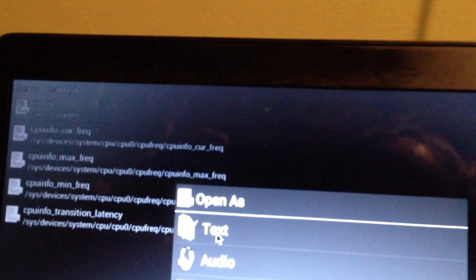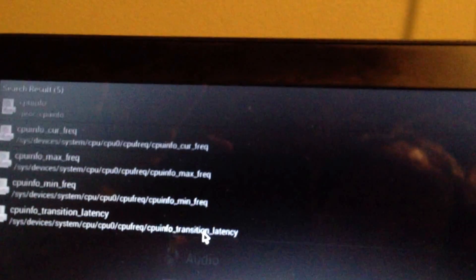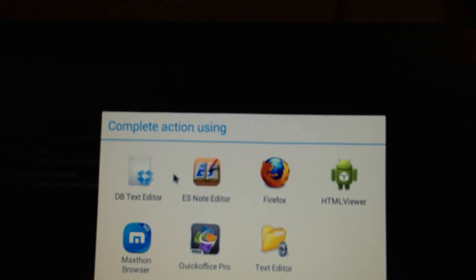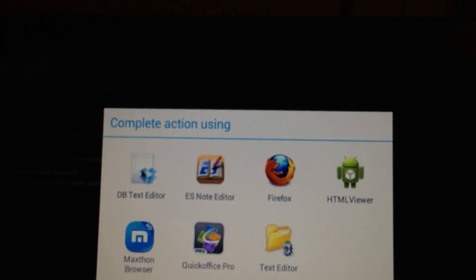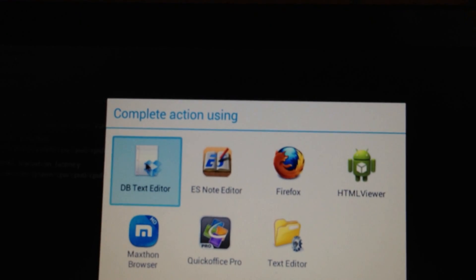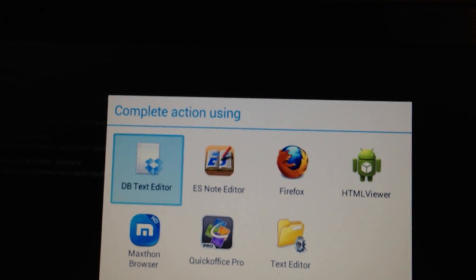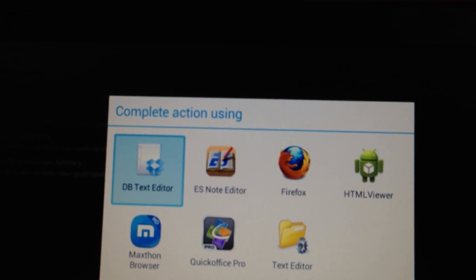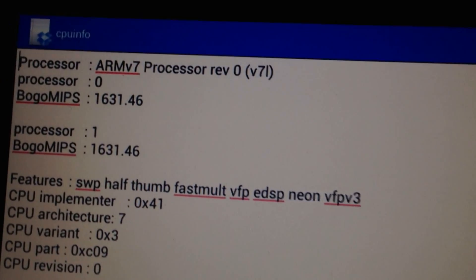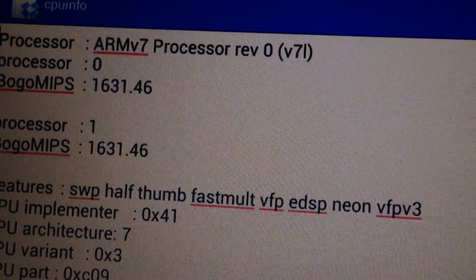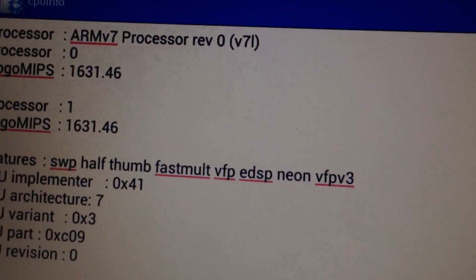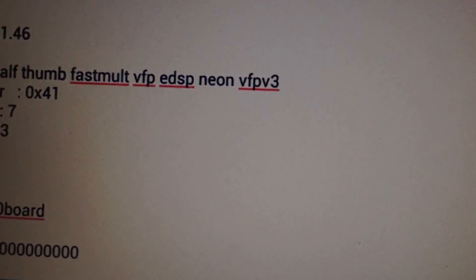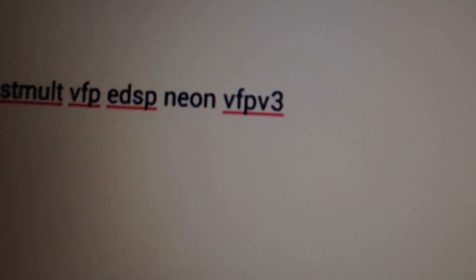You're going to view it, open as text. Oh good, I have a bunch of text editors. Let's use DB Text Editor, and we'll just hit just once. And there you go, the Minix Neo G4 is a NEON device.